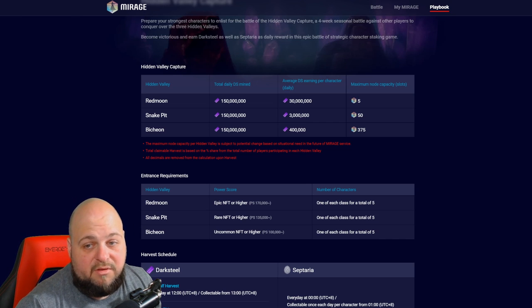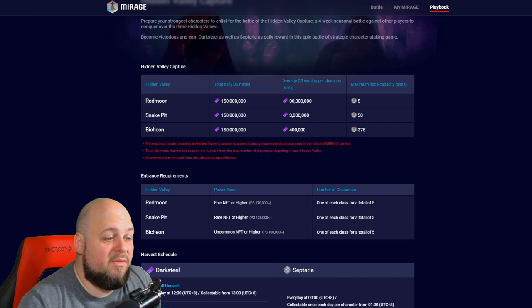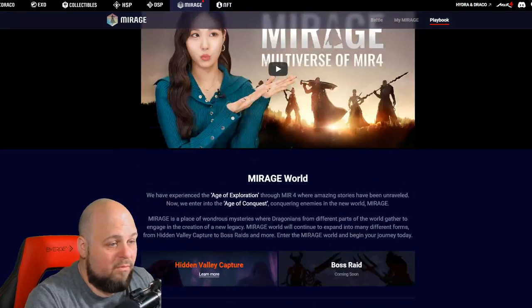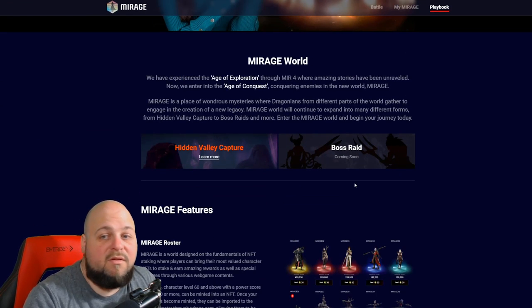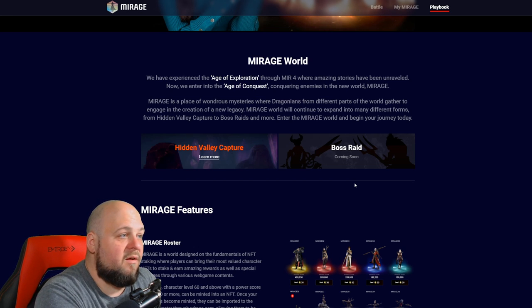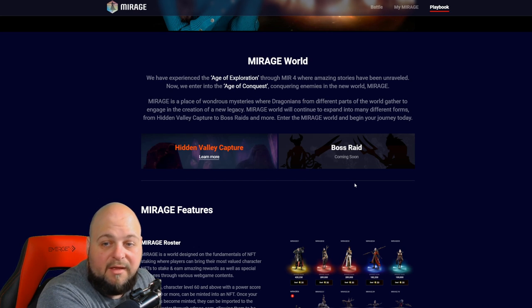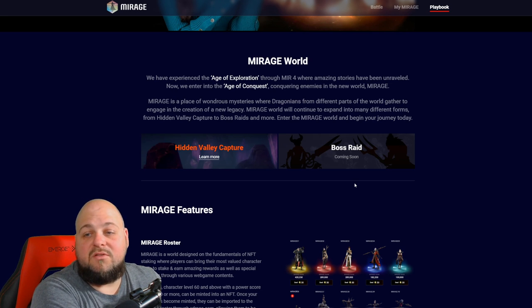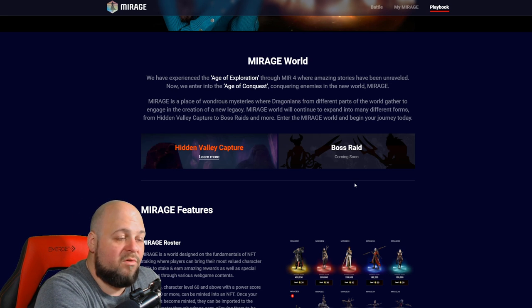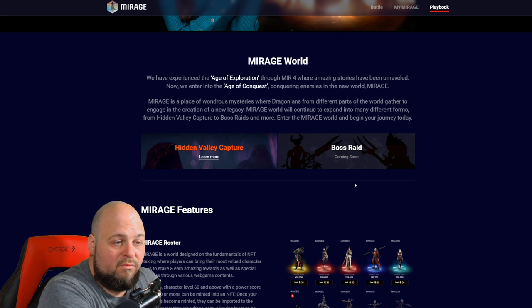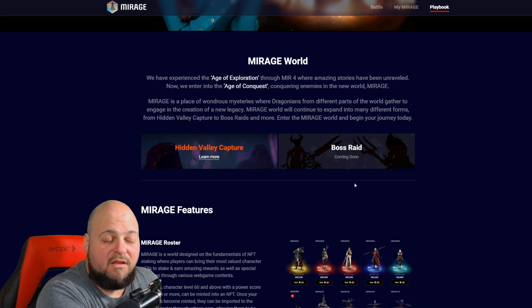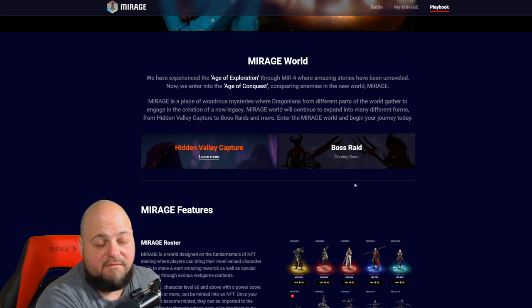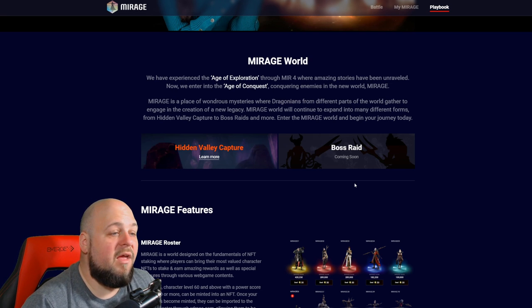They do have a basically a teaser here for boss raids, boss raid coming soon. Who knows what that's going to be, what kind of items you can get. Maybe that's going to be worth it, I don't know. But at the core guys, my conclusion here is that Mirage is not really worth it overall for that core reason of not being able to maintain and increase the level of your NFT. Simple as that. I can't really put it any simpler way.